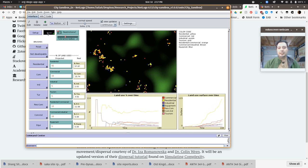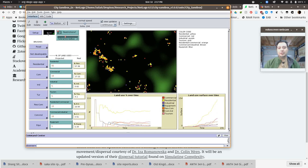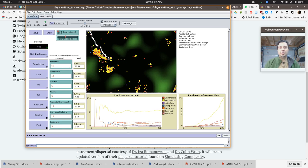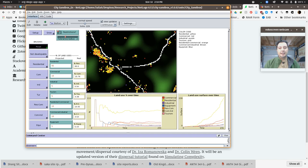If I let it go for, I don't know, 200 ticks or so, I start to see where the agglomerations of habitations are. I can pause it. Now I can draw on it. I can draw in roads, for example, to connect some of these centers of population.